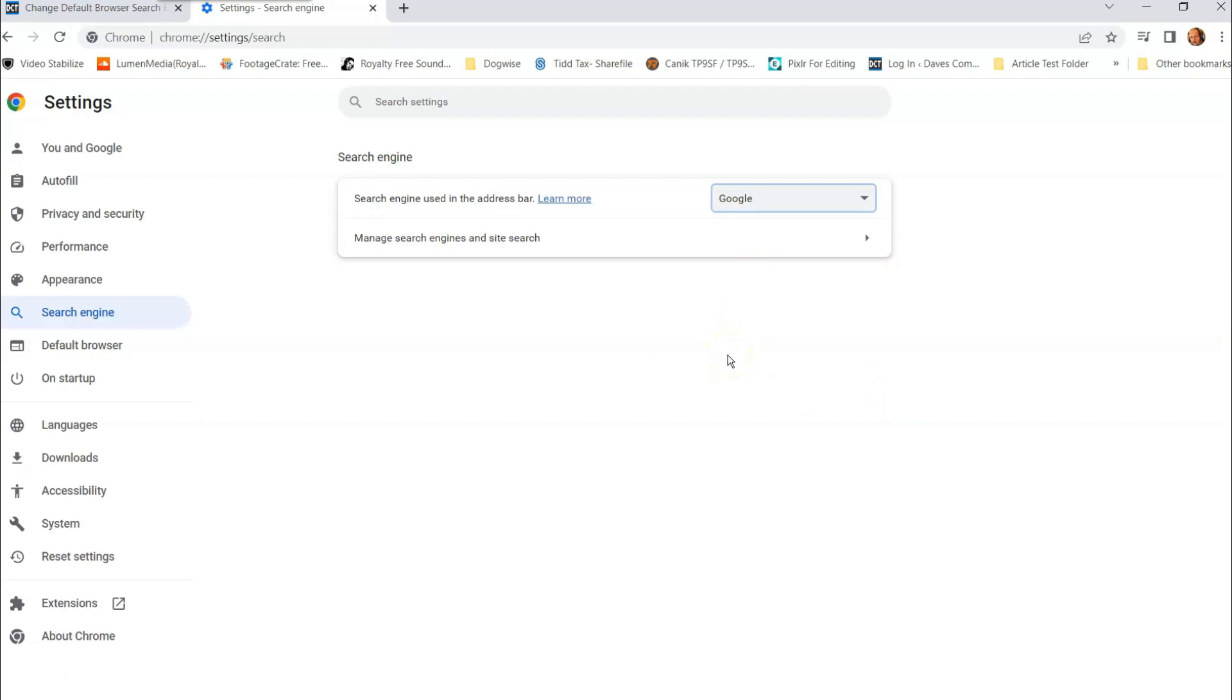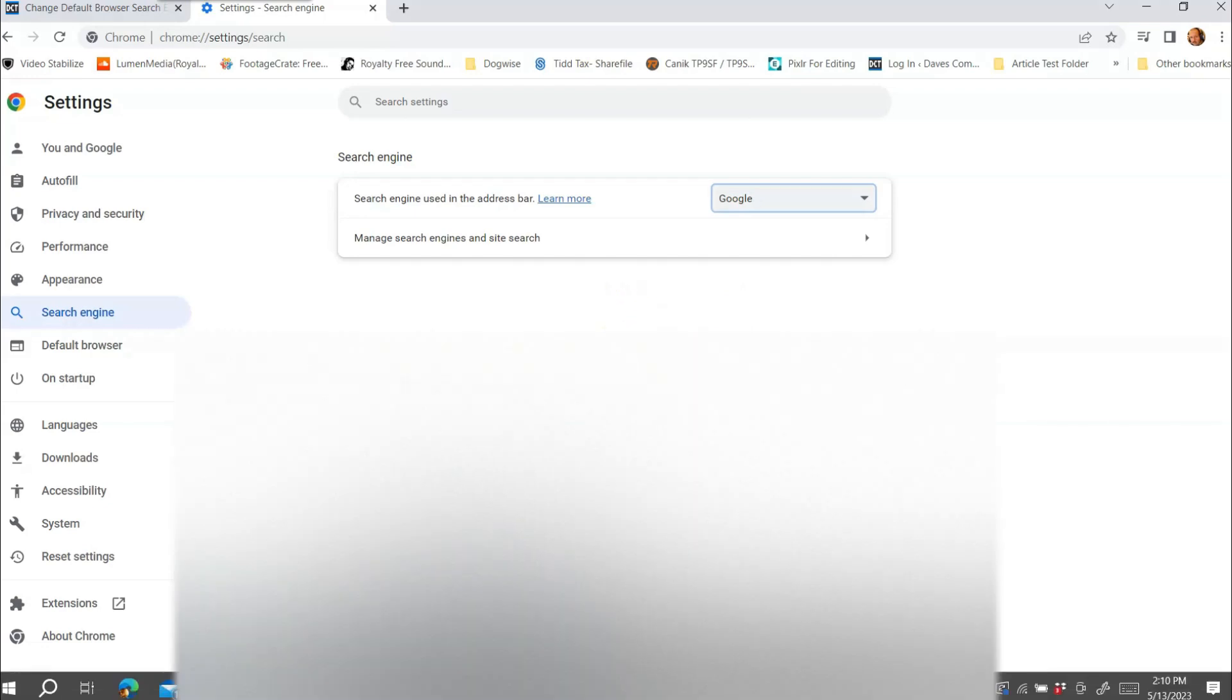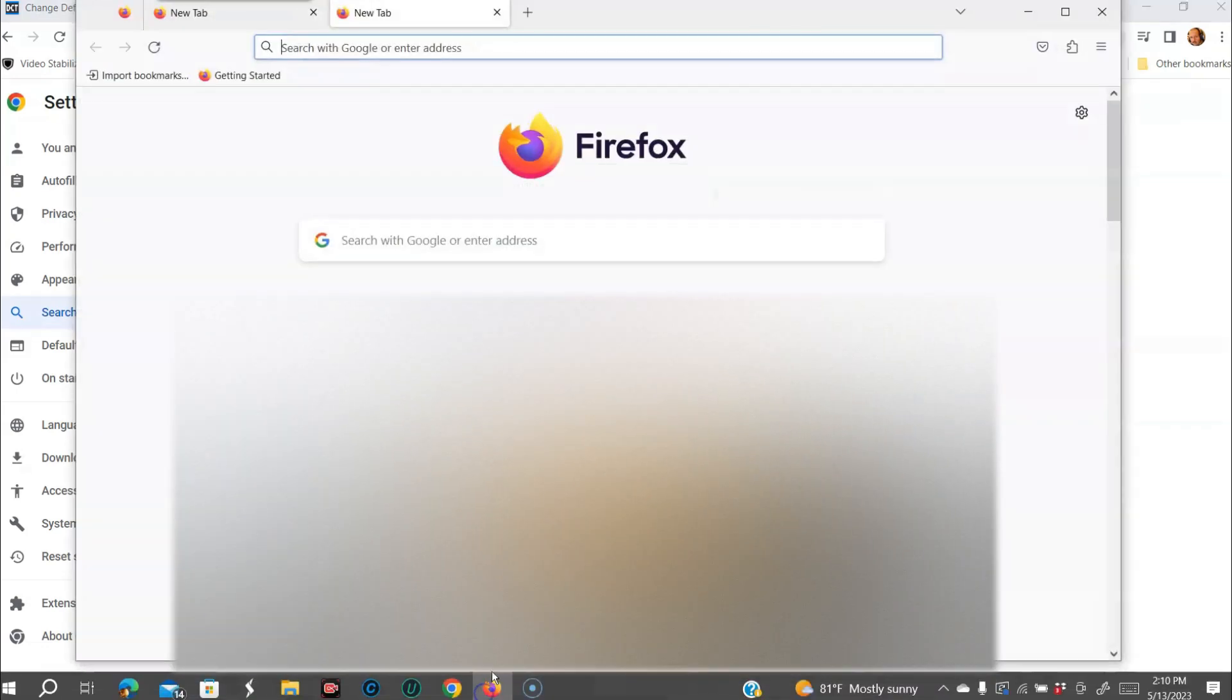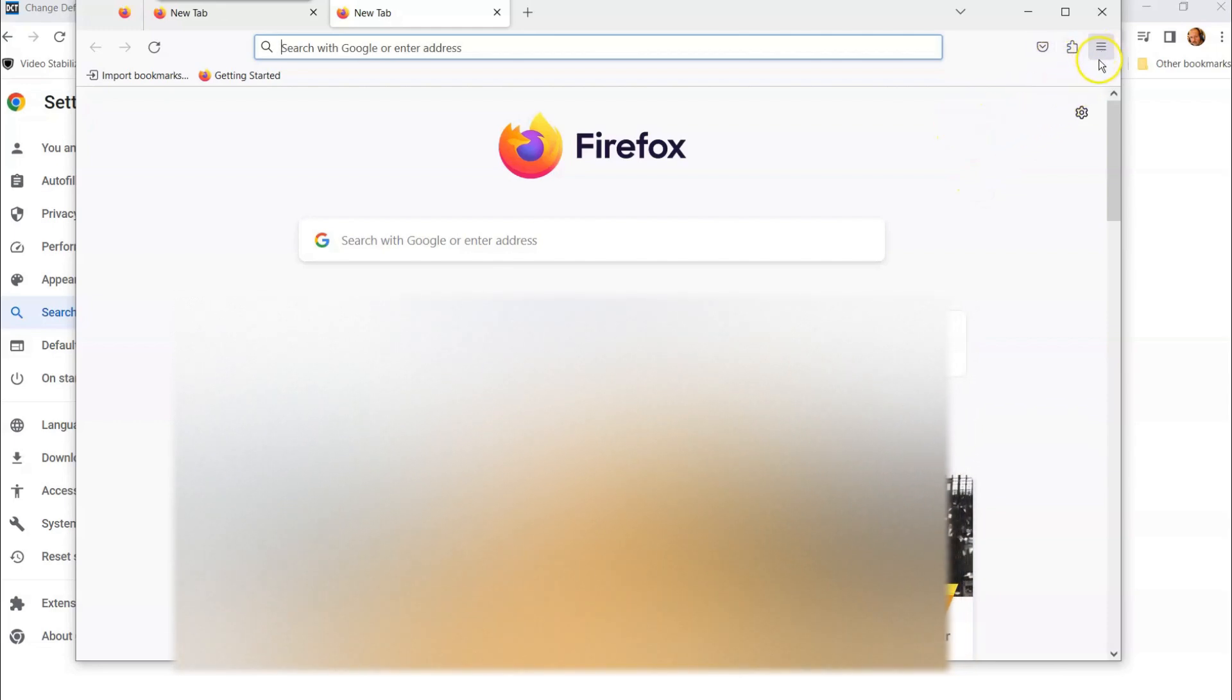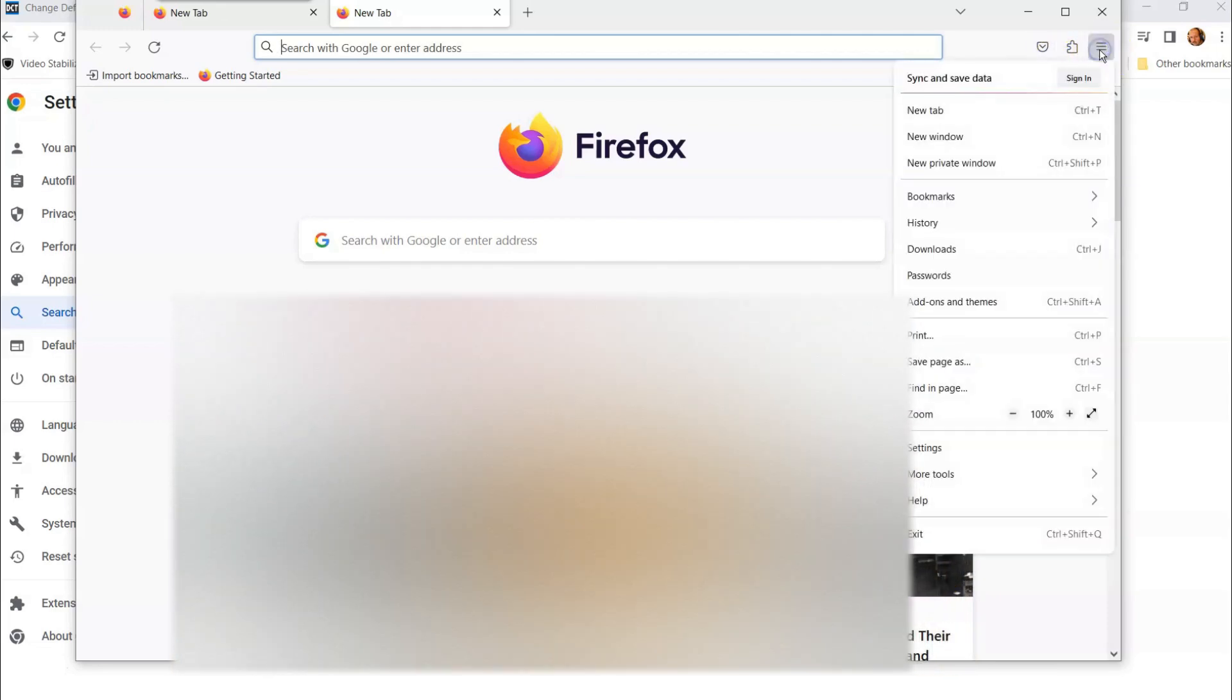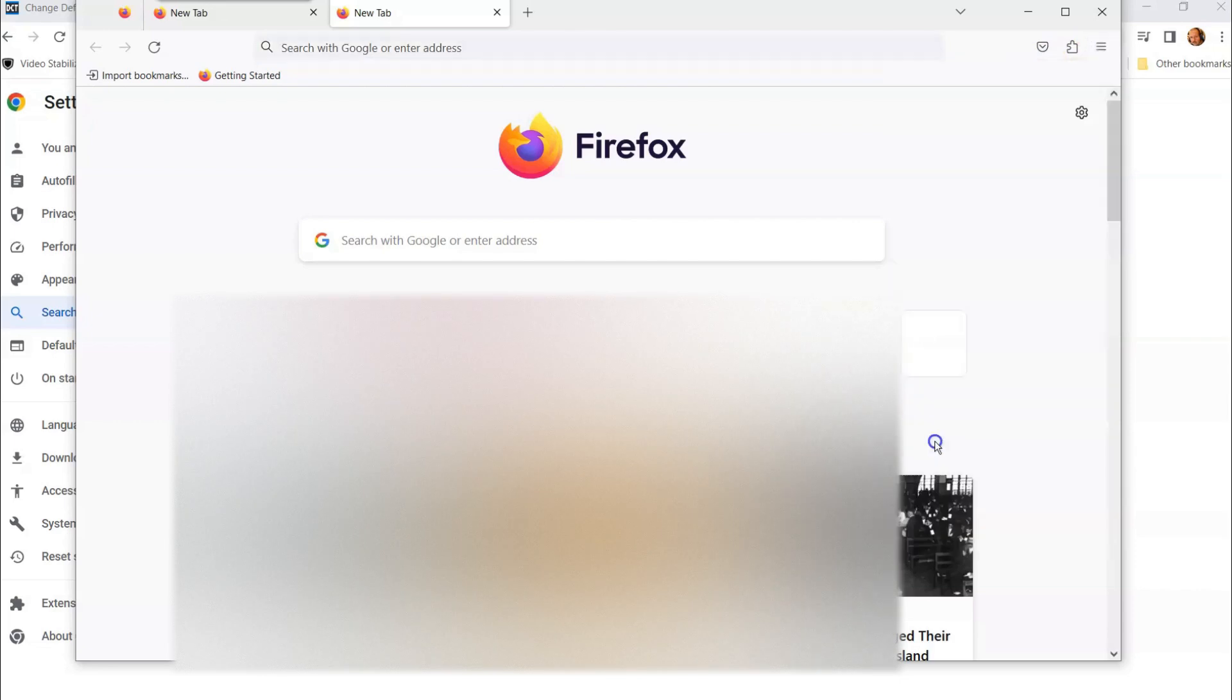Now let's jump over. It's pretty close to the same on the Firefox browser. I'm going to show you that one next. So we're going to go to the Firefox browser right there. Same thing. You want to go to the top once you're in your Firefox browser, go to the top right and click the three lines, the mini lines. And it'll bring this up. Go down to settings.